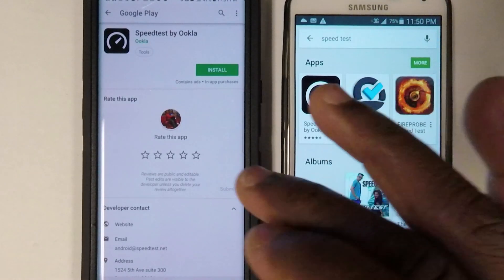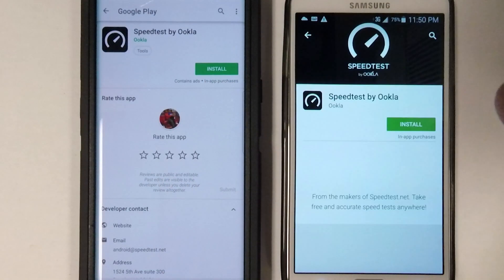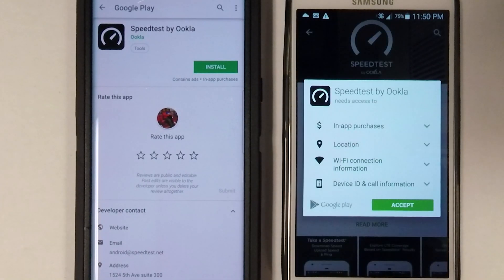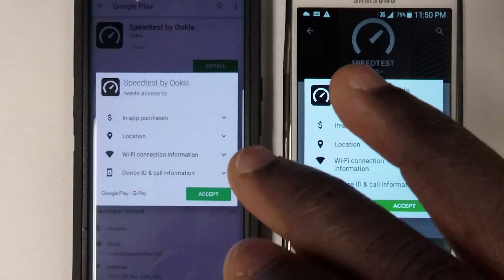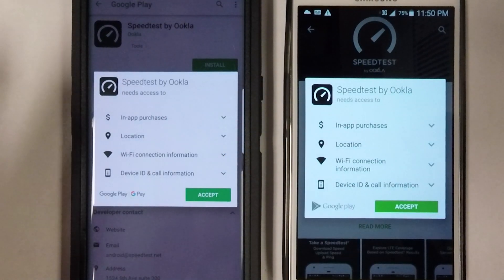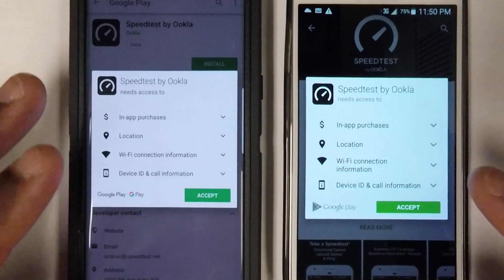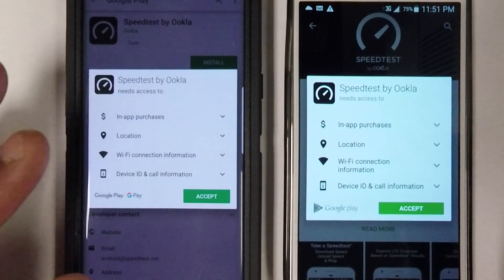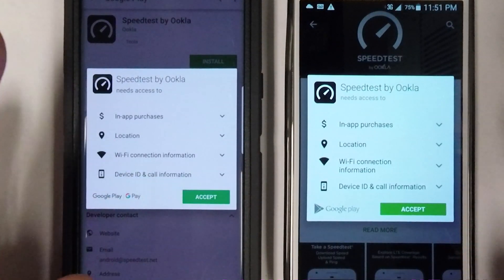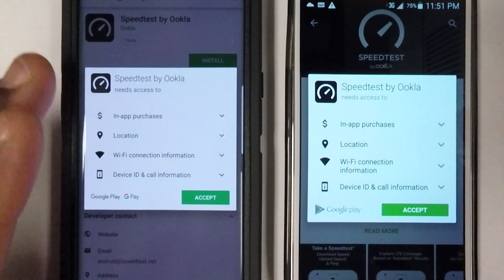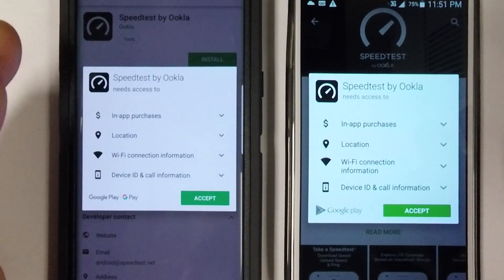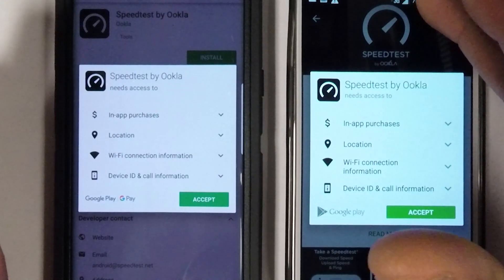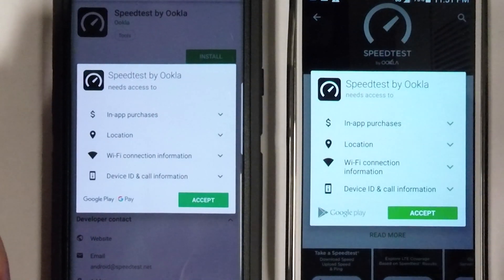We're going to look up the Speedtest app by Ookla and hit install on both. This is where it begins — we'll see how long it takes each one to download. The Note 3 is on 3G and the Note 8 is on 4G LTE. I have all my bars on 4G, and 3G has all bars minus one.